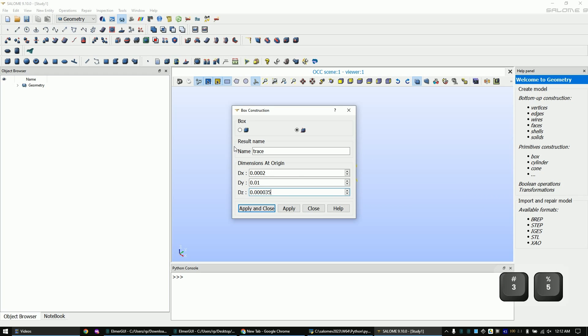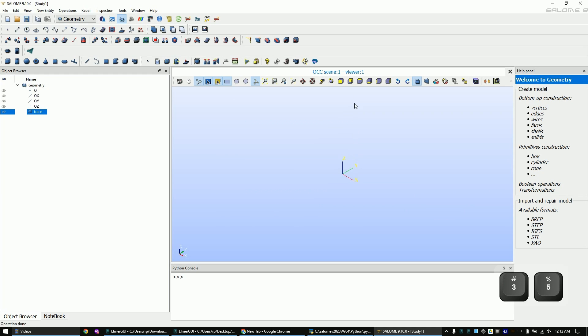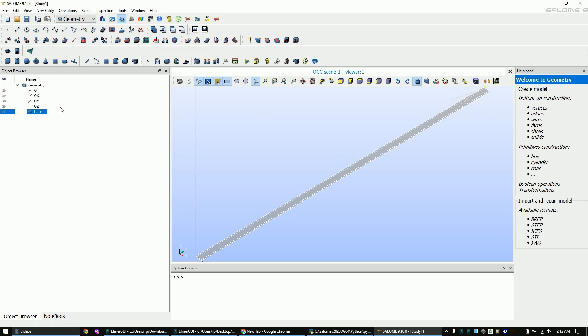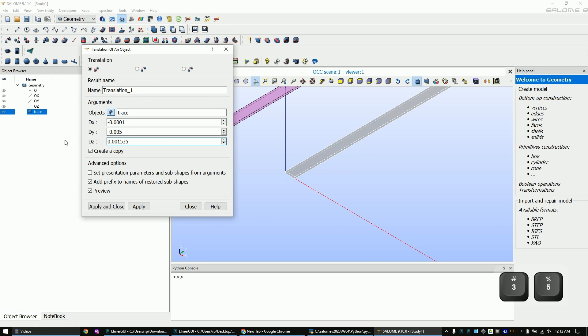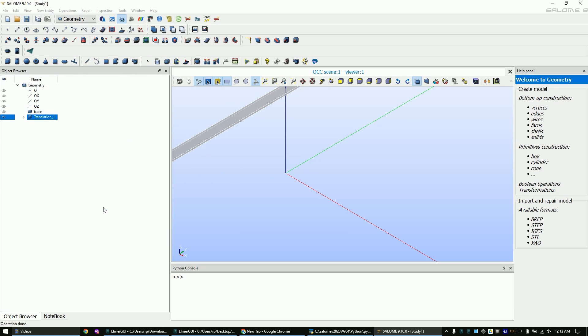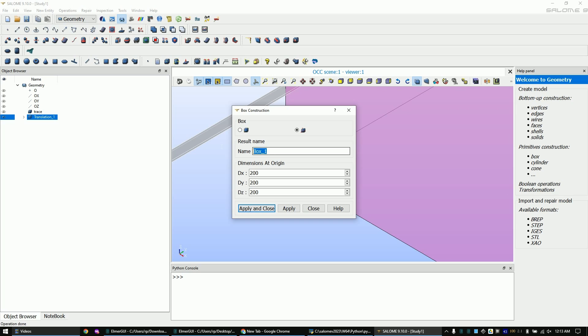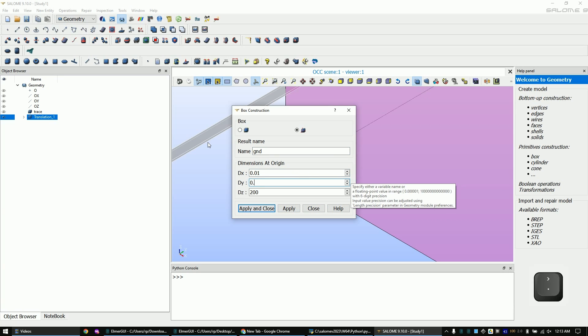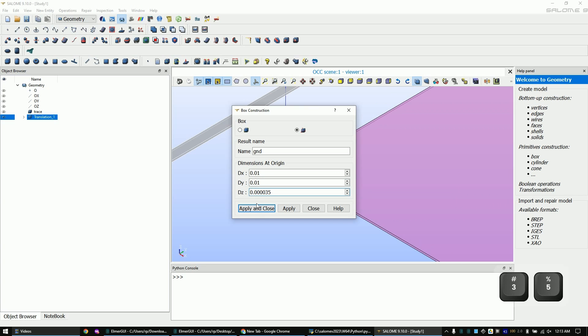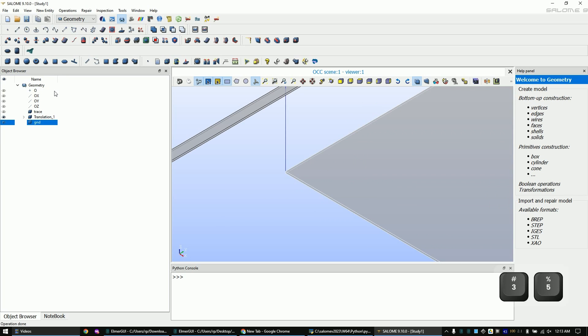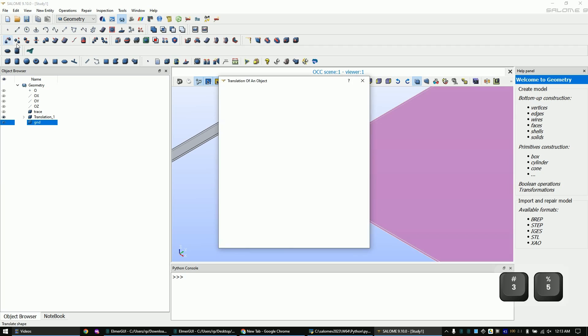Let's move into the center of our coordinate. Add a ground plane with the following sizes. Move it into the center.